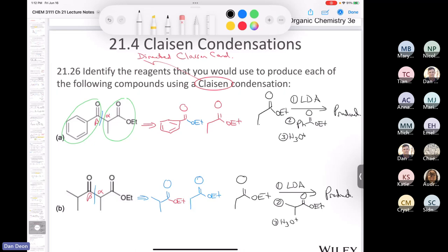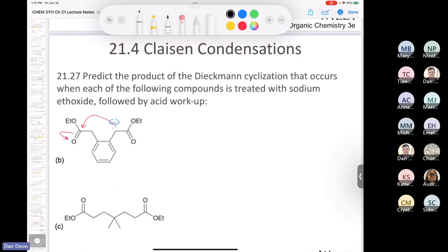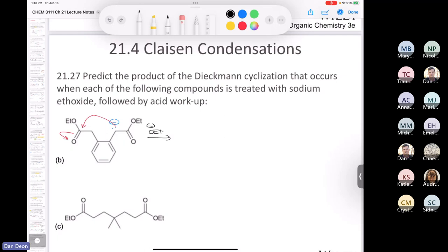The last problem before we begin new material is the Dieckmann cyclization. I've started the mechanism already, so let's do the whole mechanism together for the first one. If we treat that compound with sodium ethoxide, we end up producing the enolate. Then we have the nucleophilic attack. Let's draw the tetrahedral intermediate: we have our aromatic ring intact, and counting carbons — one, two, three, four, five — we have a five-membered ring.